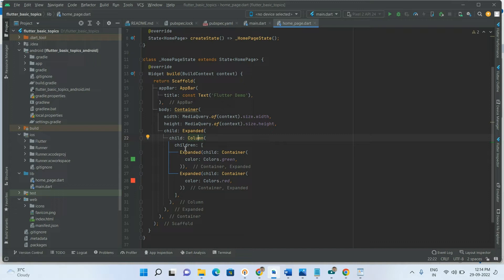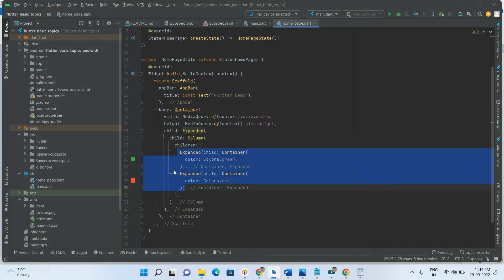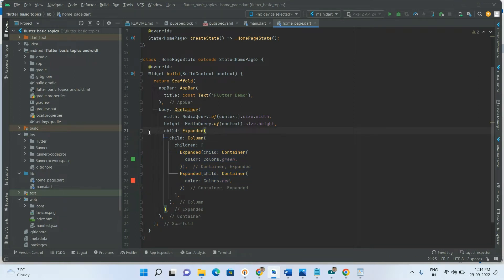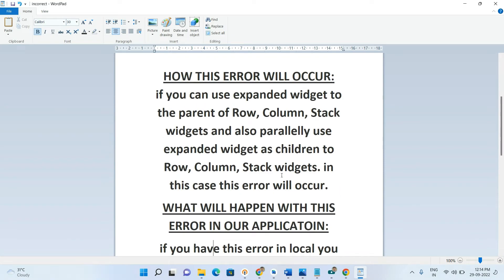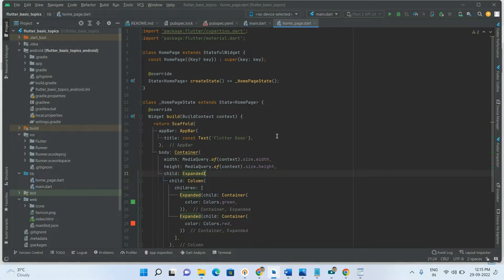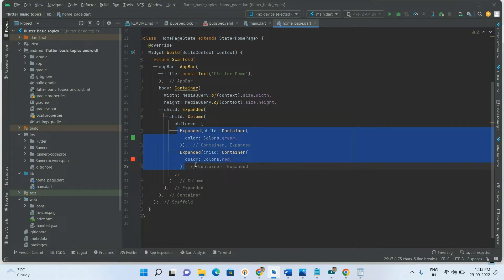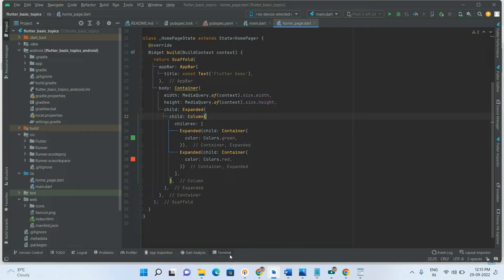So what we have done here: we have taken the Expanded widget as the parent, and inside that we are using a Column with children that are also Expanded widgets — two Expanded widgets as children. As per the documentation, using Expanded as the parent of a Column and also as children of that Column will cause this error. Let's run the application to check.